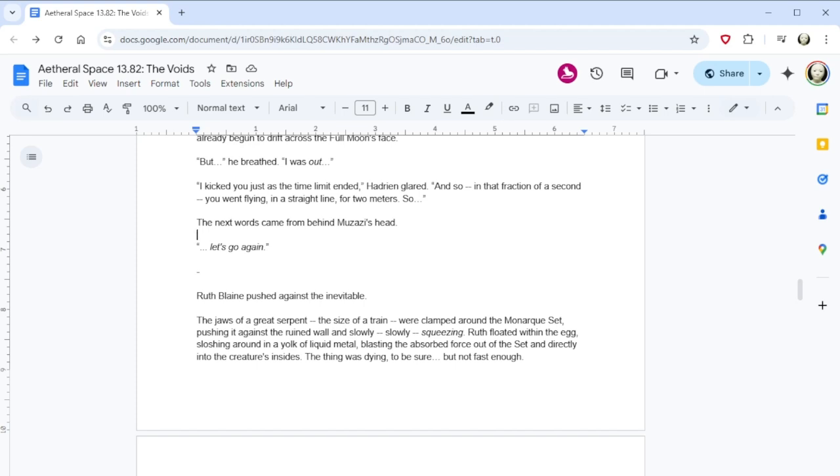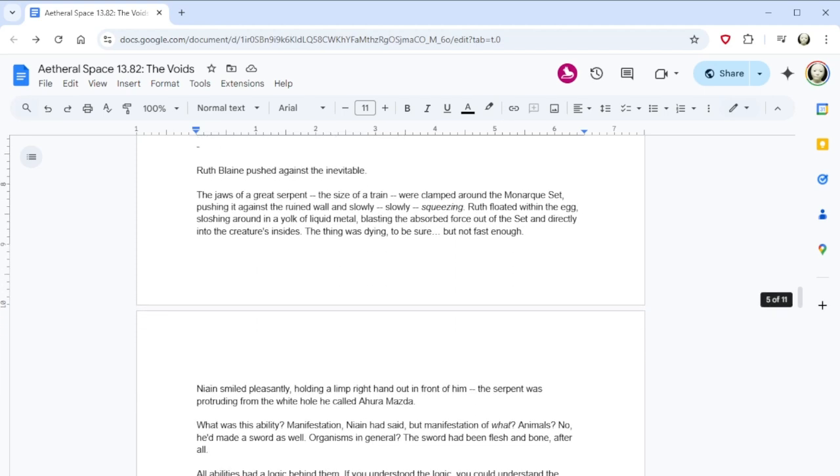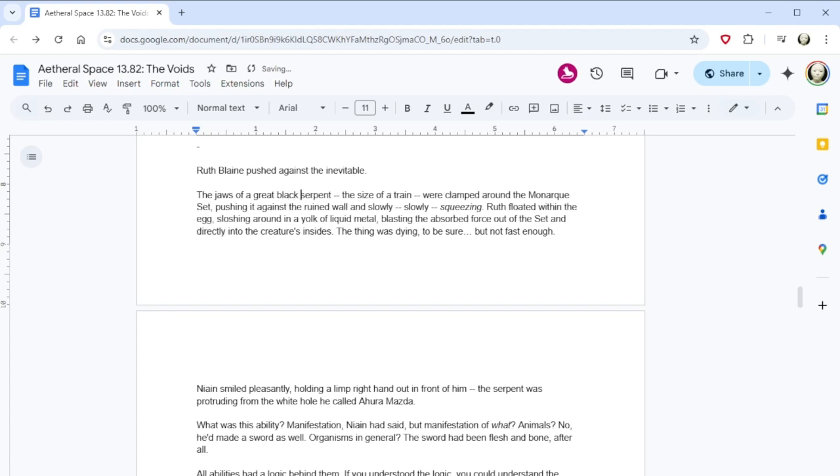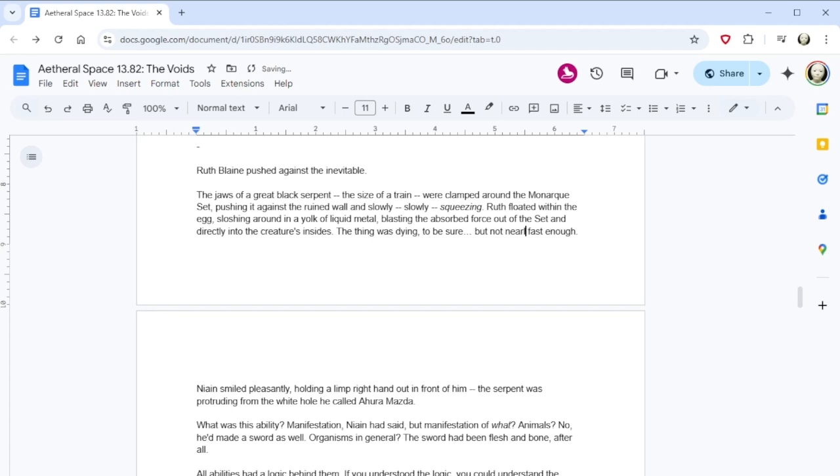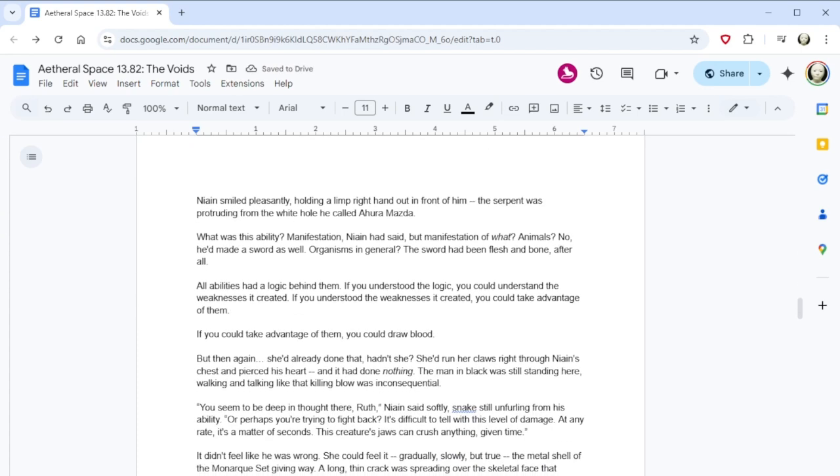Ruth Blaine pushed against the inevitable. The jaws of a great serpent, the size of a train, were clamped around the monarch's set, pushing it against the ruined wall and slowly, slowly squeezing. Ruth floated within the egg, sloshing around in a yoke of liquid metal, blasting the absorbed force out of the set and directly into the creature's insides. The thing was dying, to be sure, but not fast enough. Nain smiled pleasantly, holding a limp right hand out in front of him. The serpent was protruding from the white hole he called Ahura Mazda. What was this ability? Manifestation, Nain had said. But manifestation of what? Animals? No. He'd made a sword as well. Organisms in general. The sword had been flesh and bone, after all. All abilities had a logic behind them. If you understood the logic, you could understand the weaknesses it created. But then again, she'd already done that, hadn't she? She'd run her claws right through Nain's chest and pierced his heart, and it had done nothing.